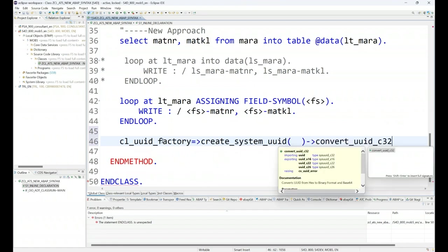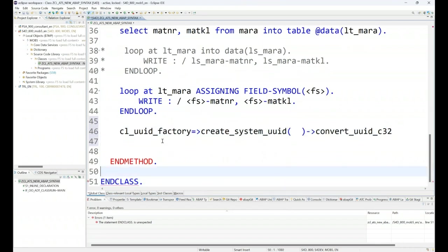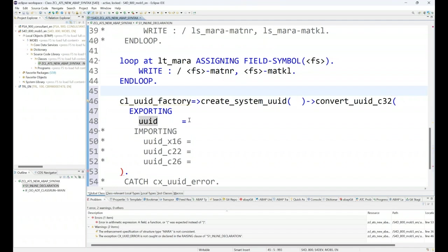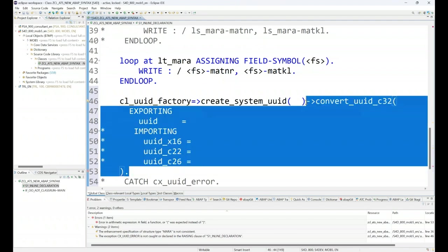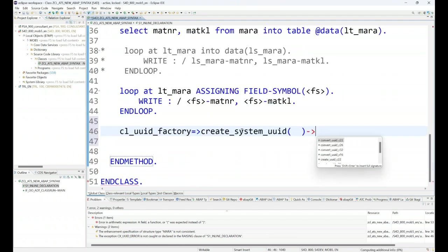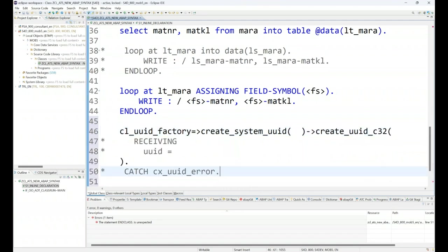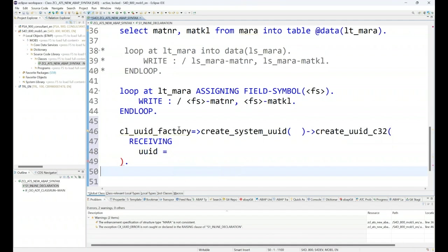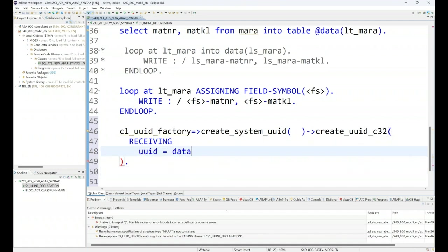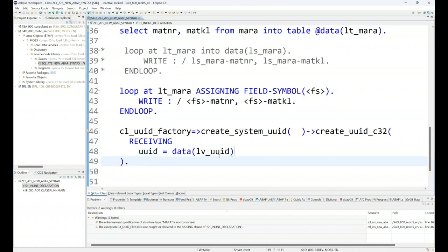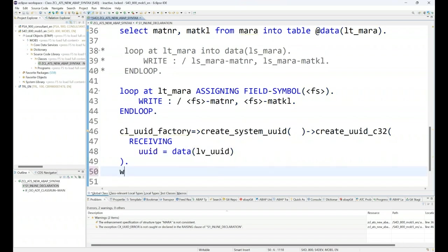I can call this function to generate some random ID, for example a random number of care 32. When I call this function, it will return me a random number in the output. One option is I go first, declare a data variable, and pass this output in my data variable. Another option is I can directly get the output in inline data declaration. Let me just say CREATE, not convert. We'll be creating a new UUID of care 32. One option is I declare a variable; another is we can directly say DATA LV_UUID.